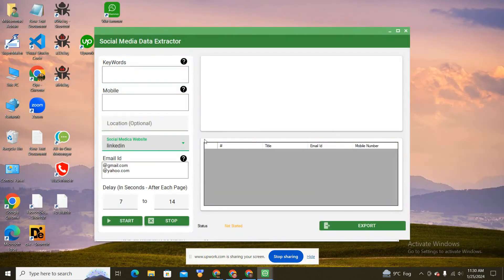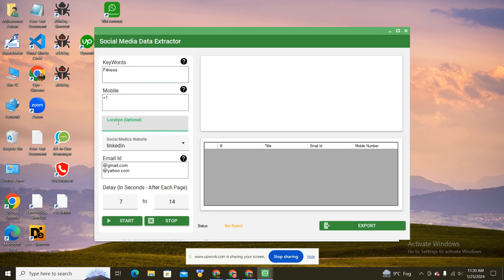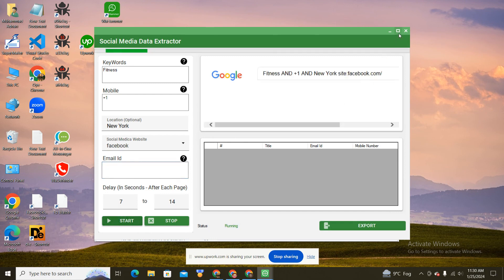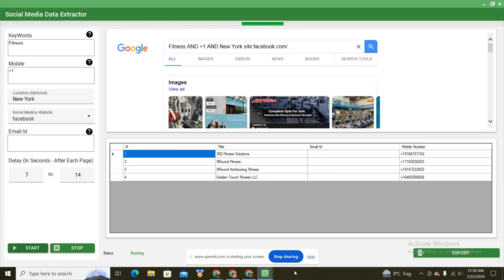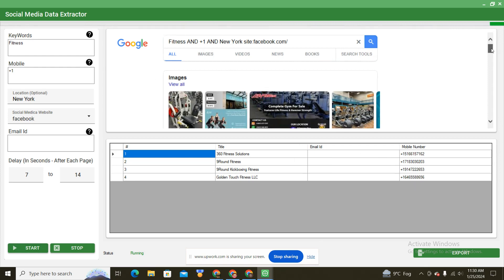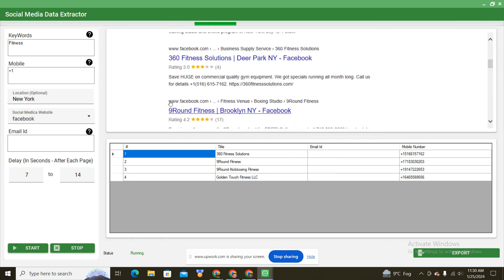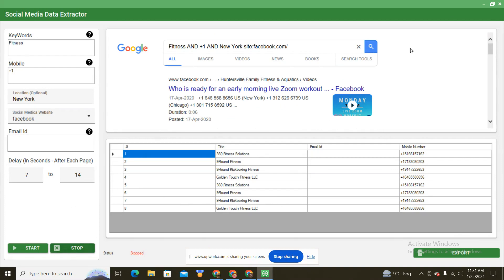The Social Media Data Extractor lets you extract data using a keyword — for example 'fitness'. Enter the country code (e.g., +1 for the US), set the location to New York, choose the platform (e.g., Facebook), and click Start. It will automatically grab WhatsApp mobile numbers from those Google search results filtered to Facebook.com.